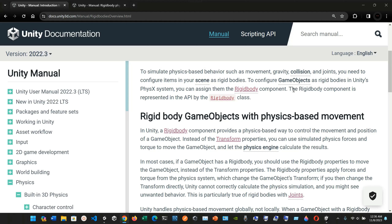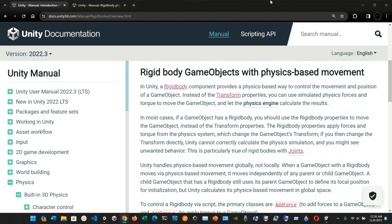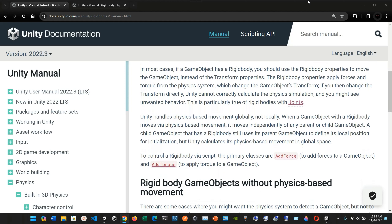The Rigidbody component is represented in the API by the Rigidbody class. A game object with physics-based movement in Unity uses the Rigidbody component to control movement and position instead of the Transform properties. You can use simulated physics forces and torque to move the game object and let the physics engine calculate the results. In most cases, if a game object has a Rigidbody, you should use Rigidbody properties to move it rather than the Transform.